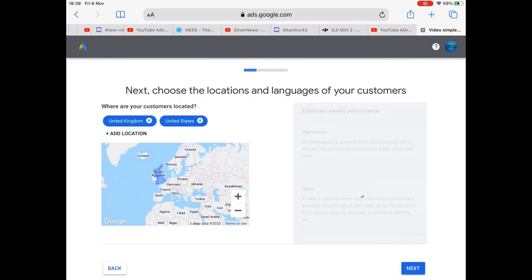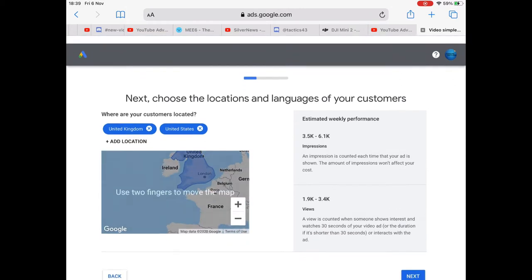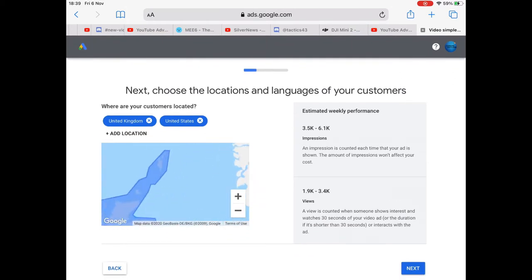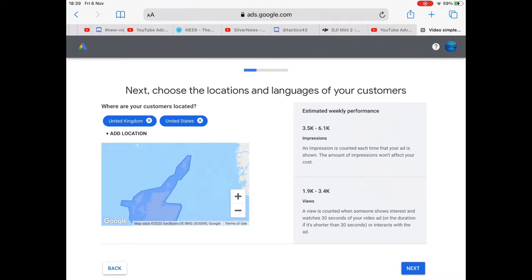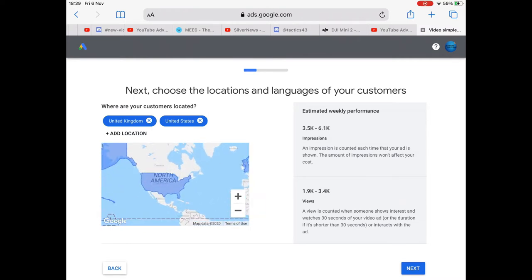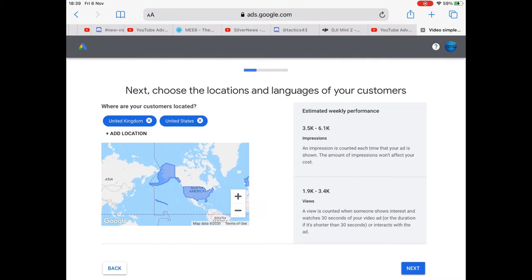Now we need to select where we want it. We've already got the UK and the US selected. And I thought we could put Ireland in though. Yeah. Just because there's like a few viewers from Ireland.